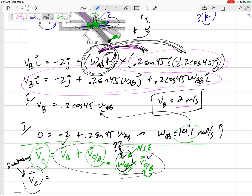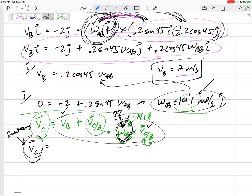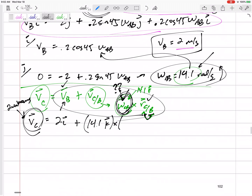To finish this: VB is 2i, omega is positive 14.1 K, and R from B to C at this instant is at a 45-degree angle: 0.1 cosine 45 in the I and 0.1 sine 45 in the J. Now cross 14.1 K with each component.